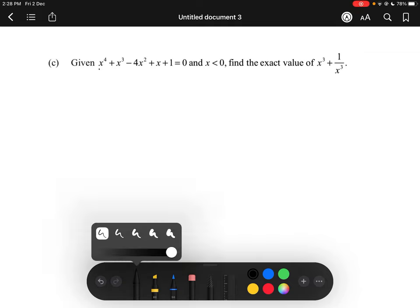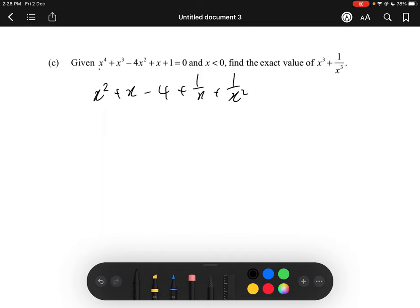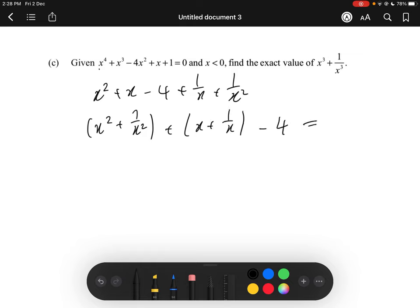Notice that in this case, if we divide everything by exactly half of the highest order of power — that is, divide by x squared — we get something like this: x squared plus x minus 4 plus 1 over x plus 1 over x squared. We can group x squared with 1 over x squared, and also group x with 1 over x, with minus 4 equals 0.